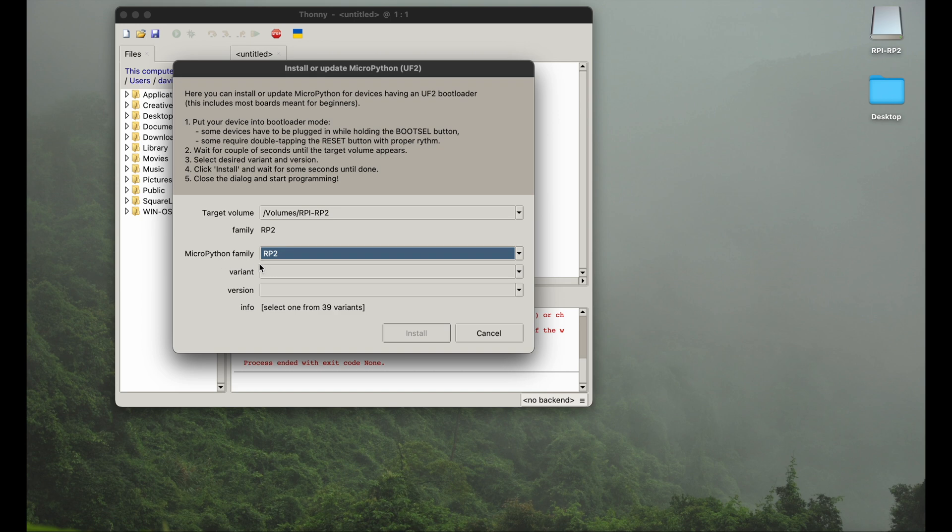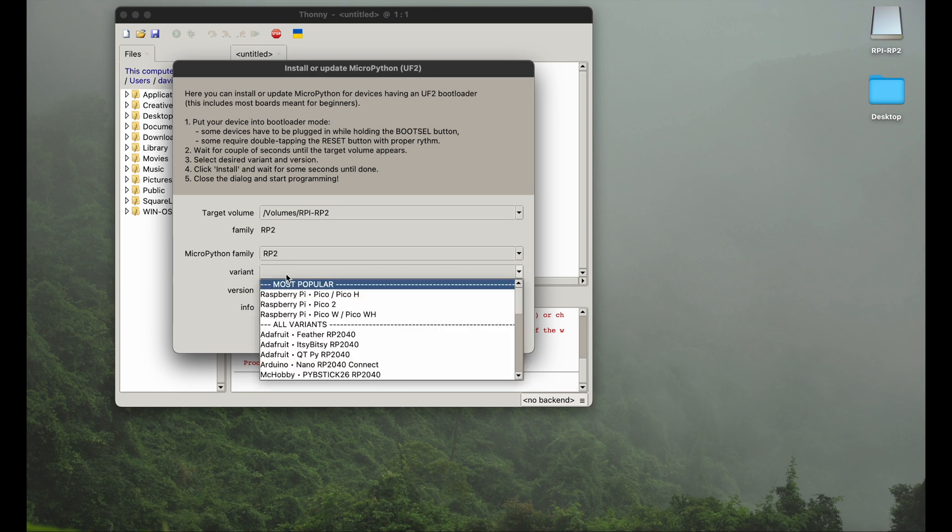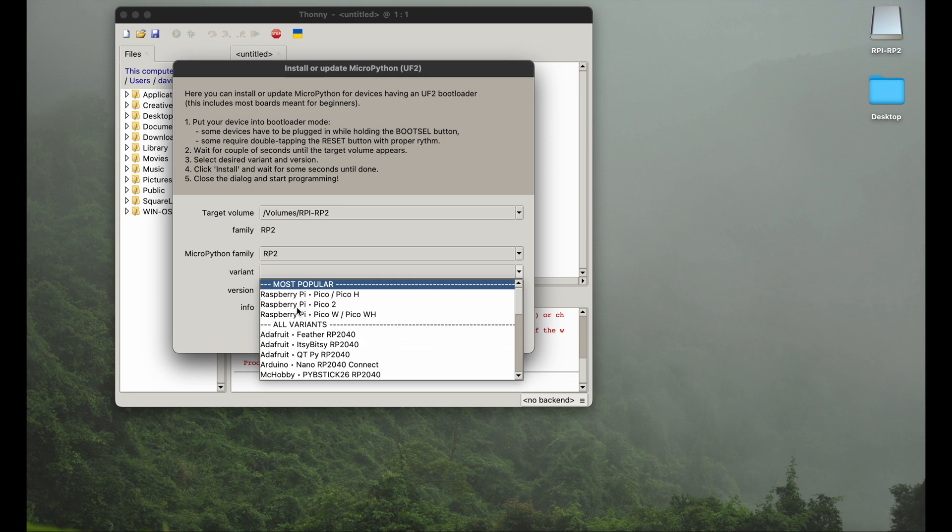For the MicroPython family, we stick with RP2, and then for the variant we select whatever we have. In my case, I'm using a Raspberry Pi Pico 1 with W, so with Wi-Fi version. As you know, Raspberry Pi just launched a Pico 2 without Wi-Fi. If you are interested in all the details around this new Raspberry Pi Pico, make sure to check out our video about it.